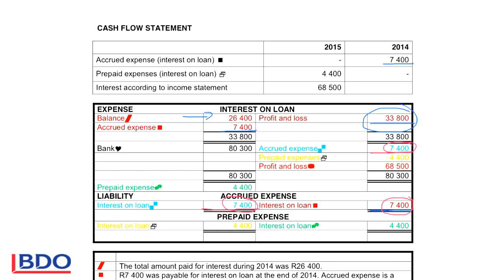I don't have to go back to the previous year every time. If I know accrued expense is a liability, I know it's a credit entry. So if I do the reverse entry, it will be on the credit side of my interest on loan account.